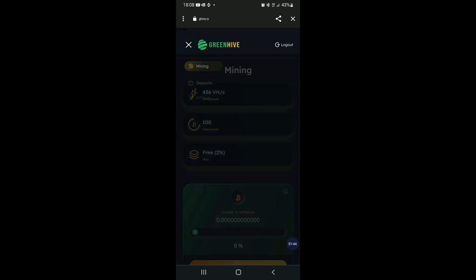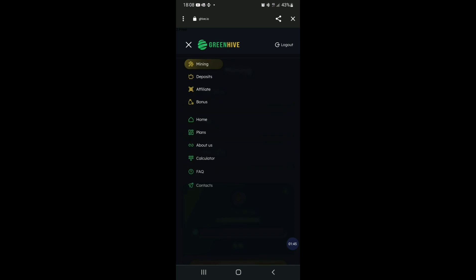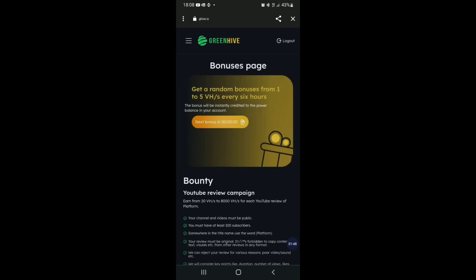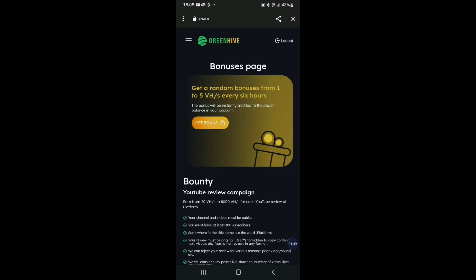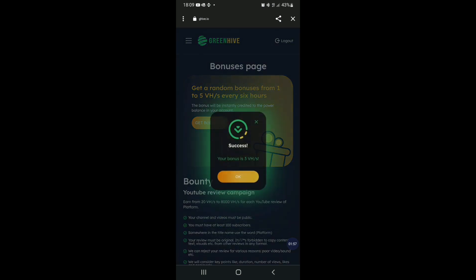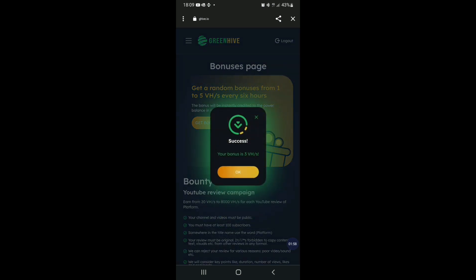You can add a bonus to the power. You can add a bonus. Click on the bonus button. You can add a random bonus. You can add a per-high. You can add a bonus.